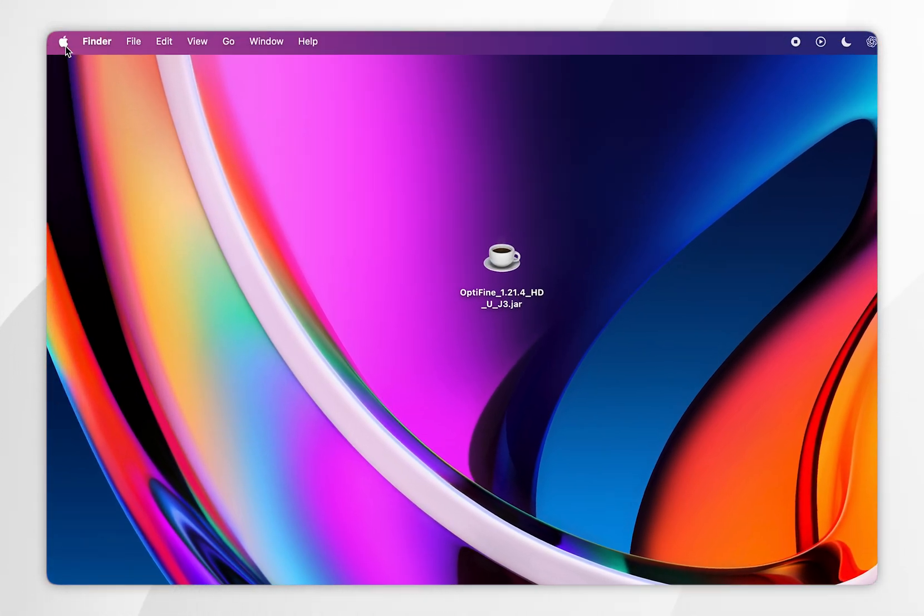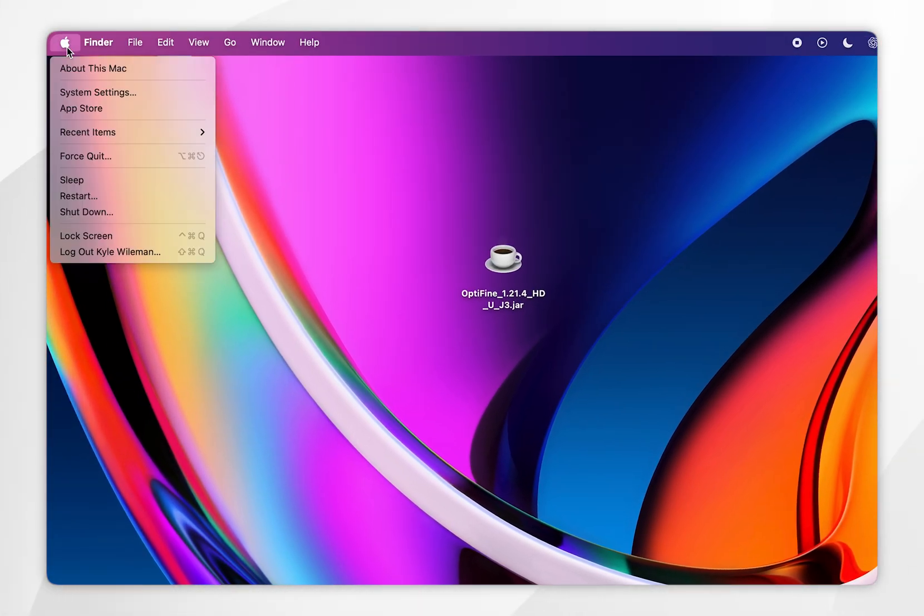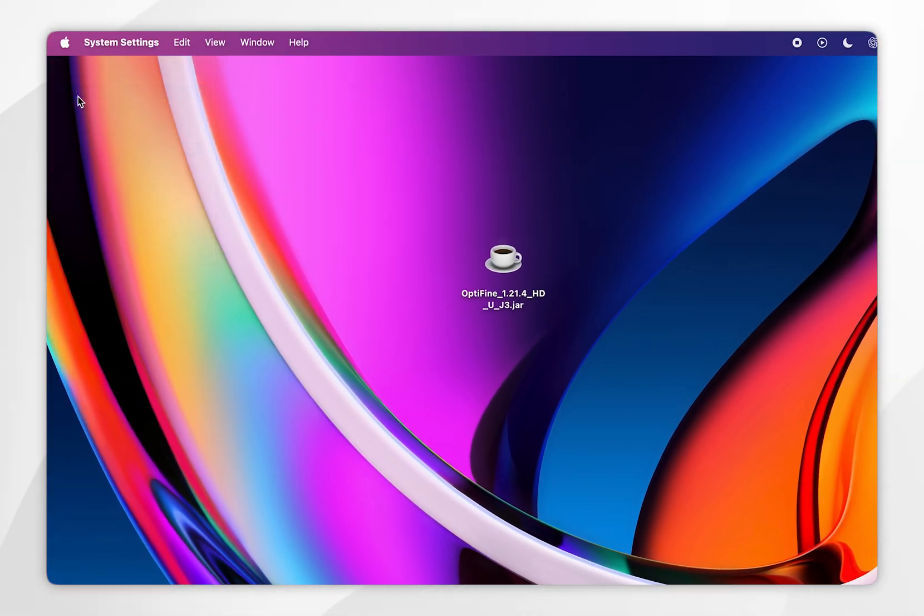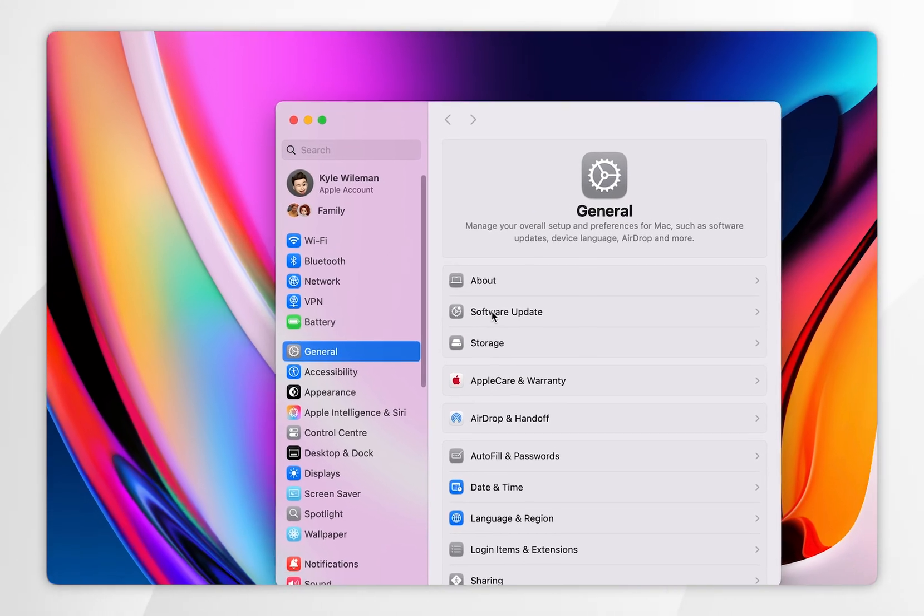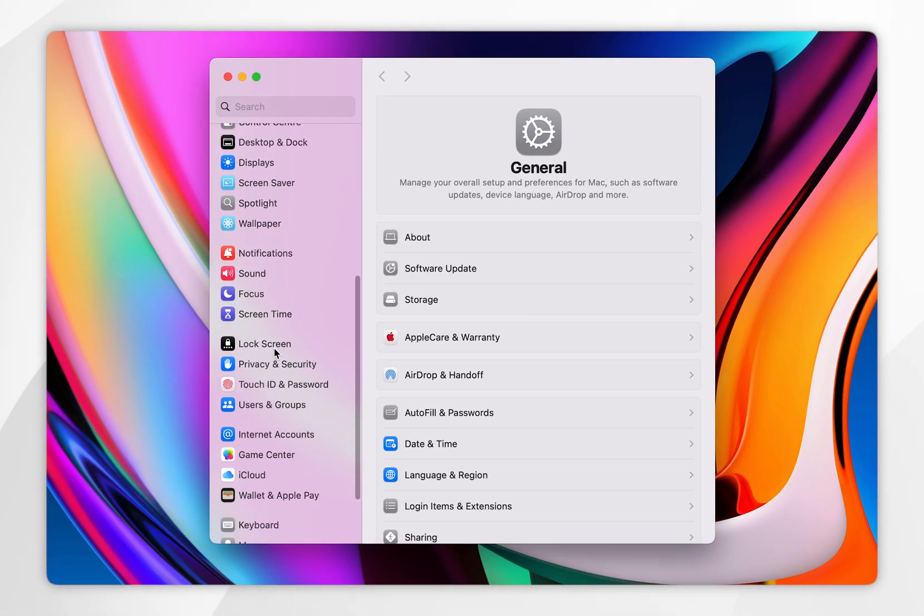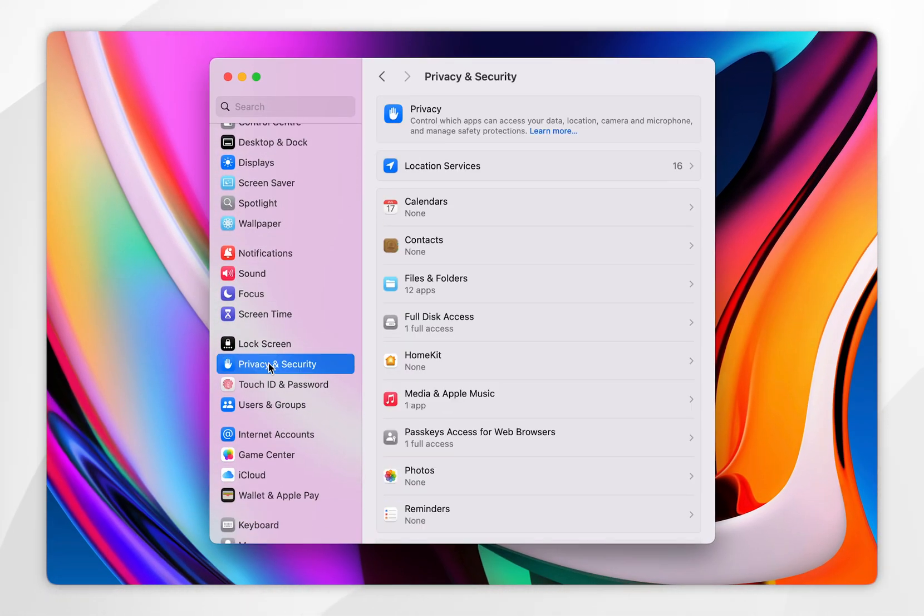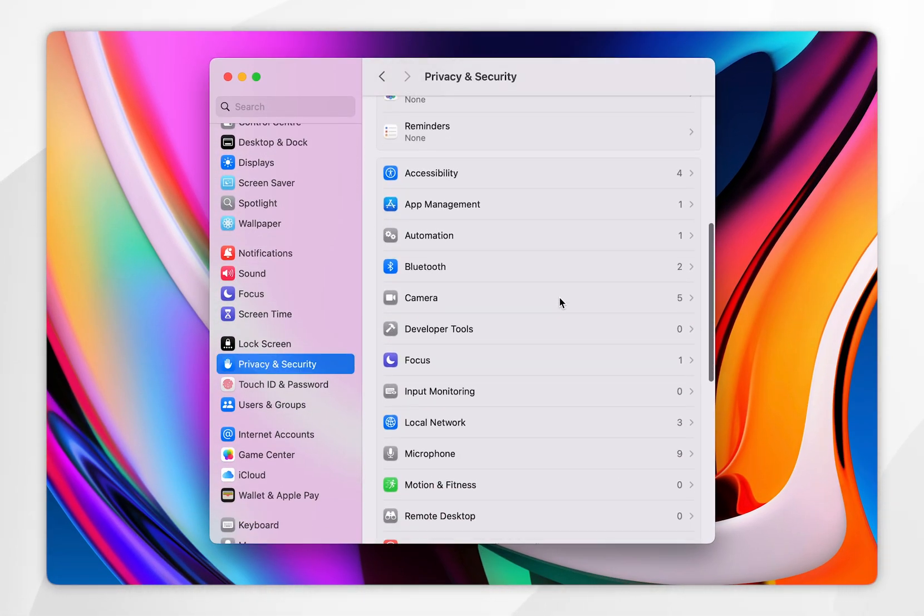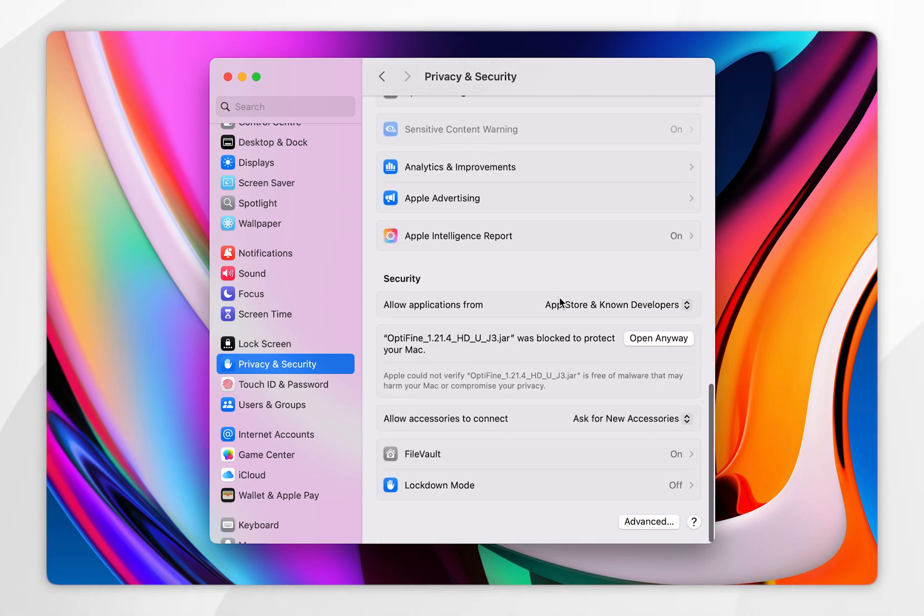Then you want to click on the Apple logo in the top left hand corner, and you want to click on system settings. Once you're inside system settings, you want to scroll down, and you want to select privacy and security in the left hand sidebar, and then you want to scroll all the way down until you find the Optifine listed.